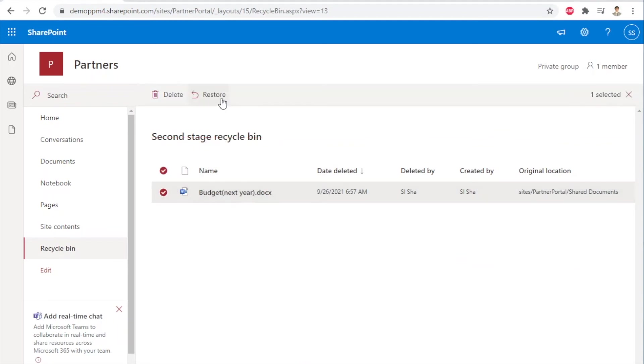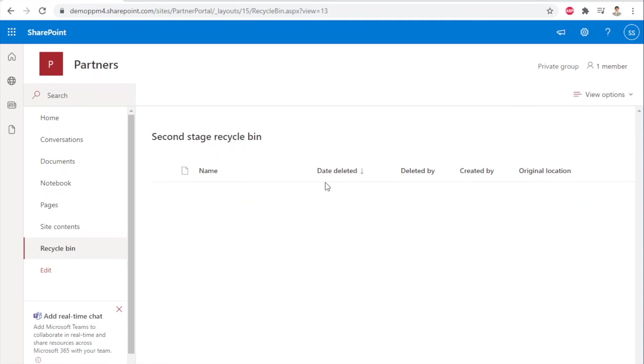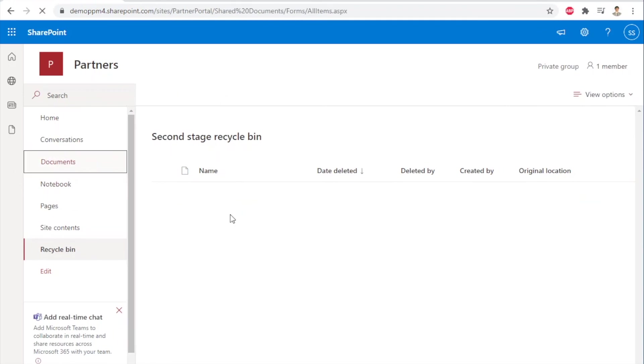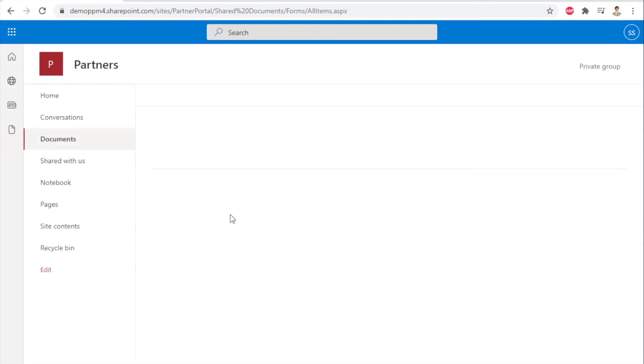Note that files are only stored for 93 days in the recycle bin. After that, they are automatically and permanently deleted.